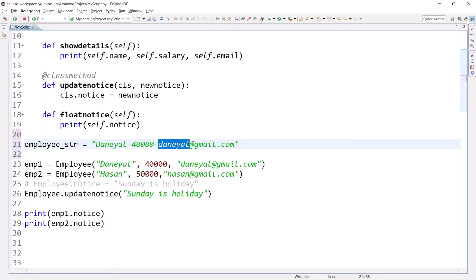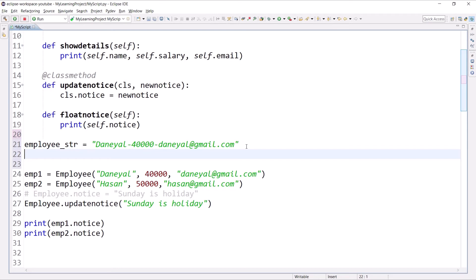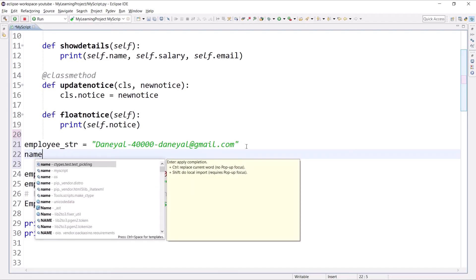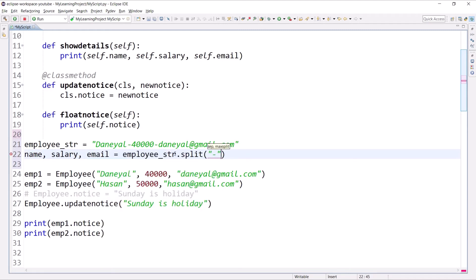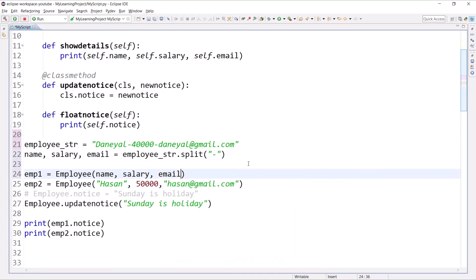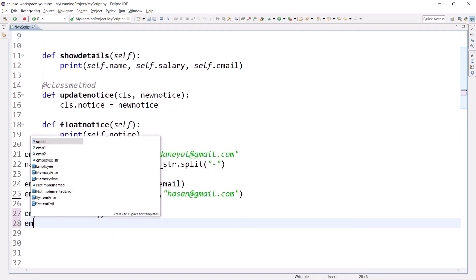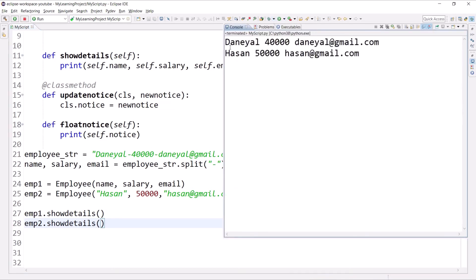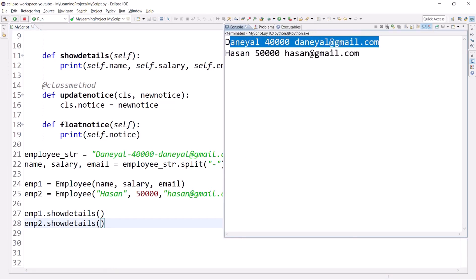The requirement is we want to create an object using this string. We can see that the name, salary, and email are separated by hyphens. If we extract the values we can create the object. To extract every value we can call the split method on employee_str, and get name, salary, and email. Then we can pass those values to the constructor like Employee(name, salary, email) to create the object.